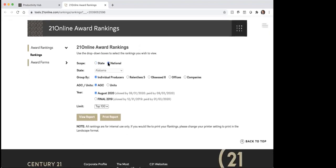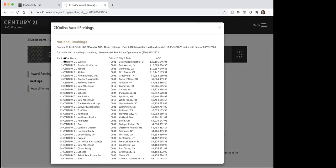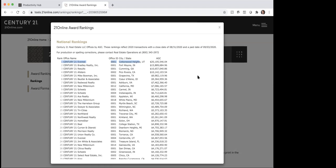So if I were to say let's look at the national rankings, look by offices, and look at August 2020 for the adjusted gross income — if I click on that to view the report, you can bring it up. And as you can see, we are the number one office here with $20 million in adjusted gross commission income. You can see we're $5 million ahead of our number two competitor. So one of the things you may want to use with this is to show that we've got the number one office in the whole Century 21 system.